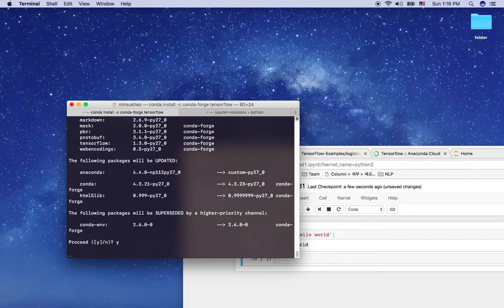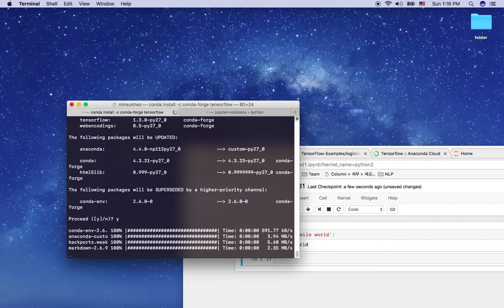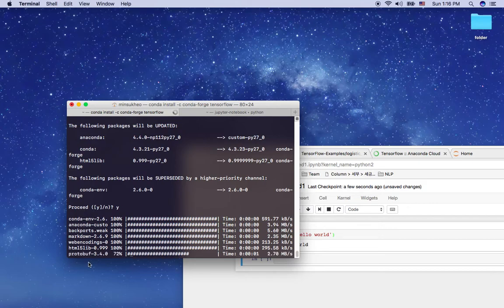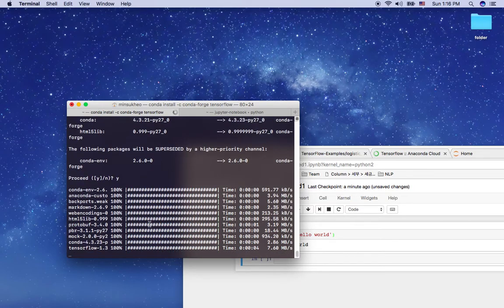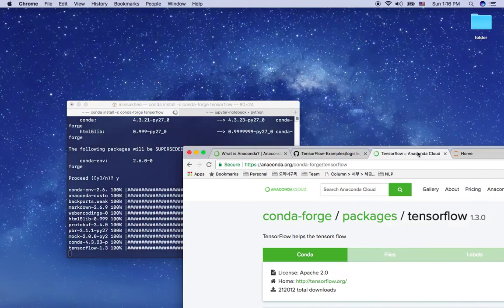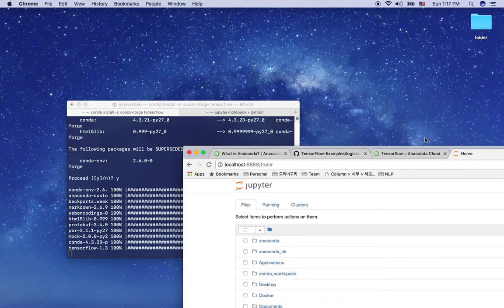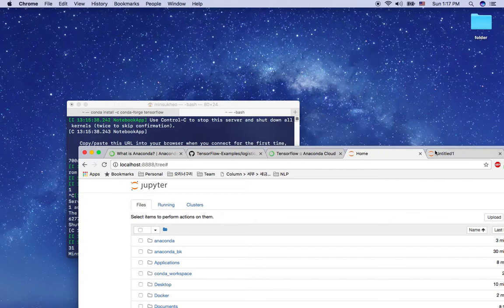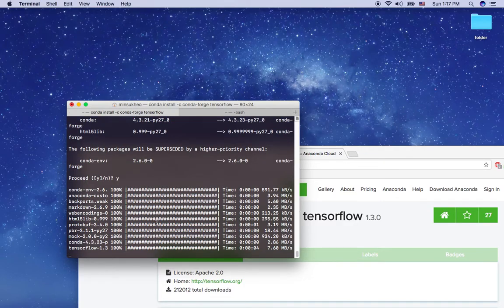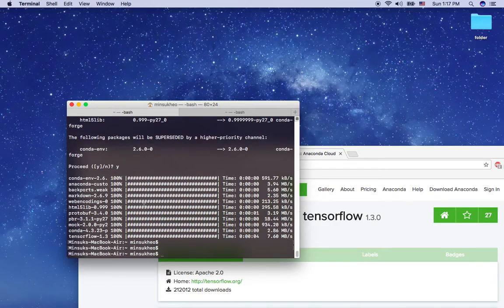TensorFlow is installing its dependencies. I'm mostly done, so I'm going to close the browser tabs now. I'll leave and close them. It looks like the TensorFlow installation is almost done. Once it's done, I'm going to run a TensorFlow example in Jupyter notebook. Okay, it's done!